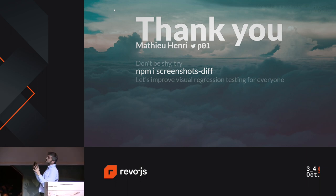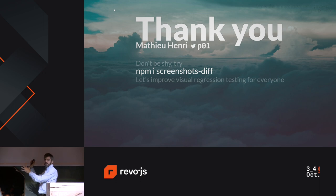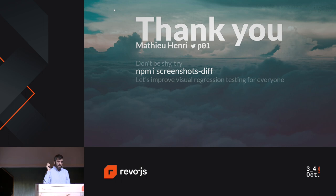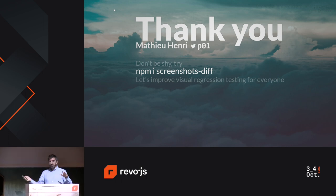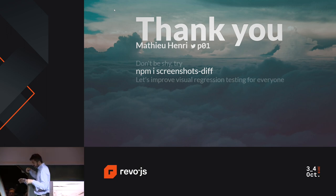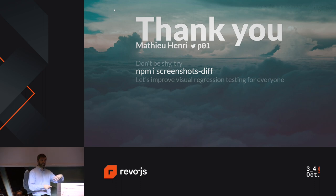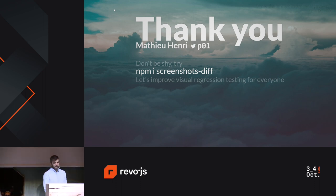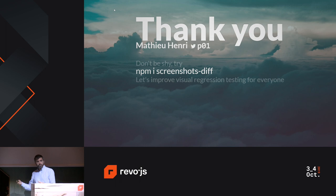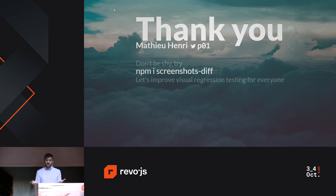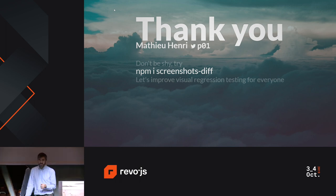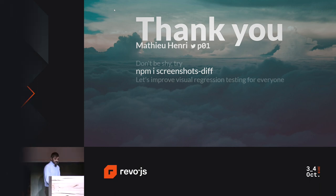With that, thank you so much for having me. My name is Mathieu Henri, you can find me online at PC01. I really hope this was helpful, and I'd really appreciate if you could give the screenshot-diffing package a shot — hopefully it can replace or complement your existing diffing tools. See you next time!